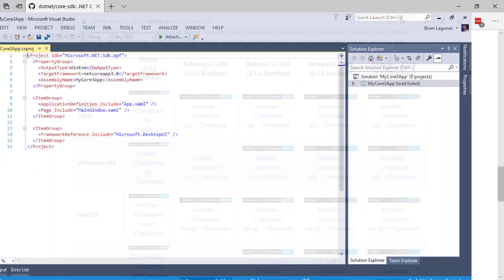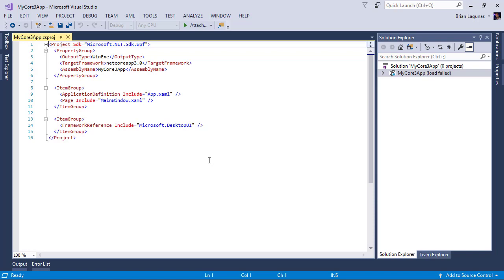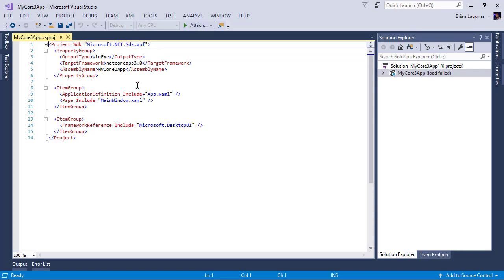Next, let's take a look at what happens if you try to open an application that was built using a previous version. If we look at our project SDK, it's .NET SDK .WPF. We have an application definition, we have pages, we have a framework reference—this is the stuff that we had to do in previous videos.